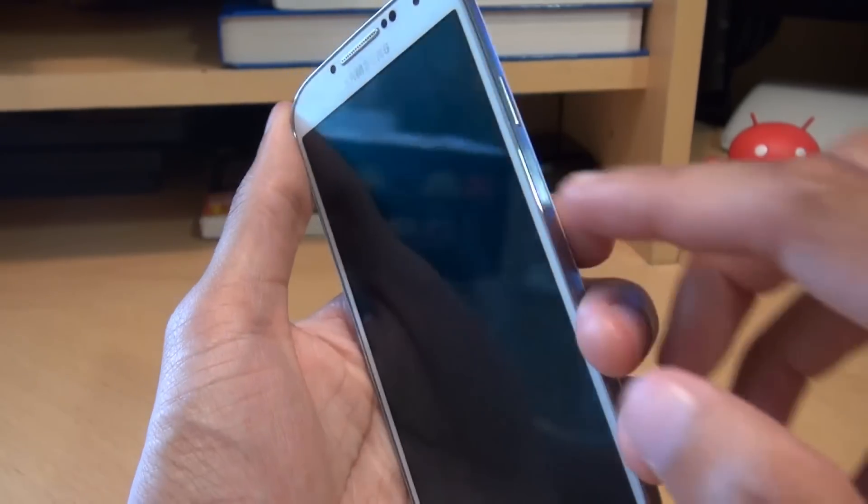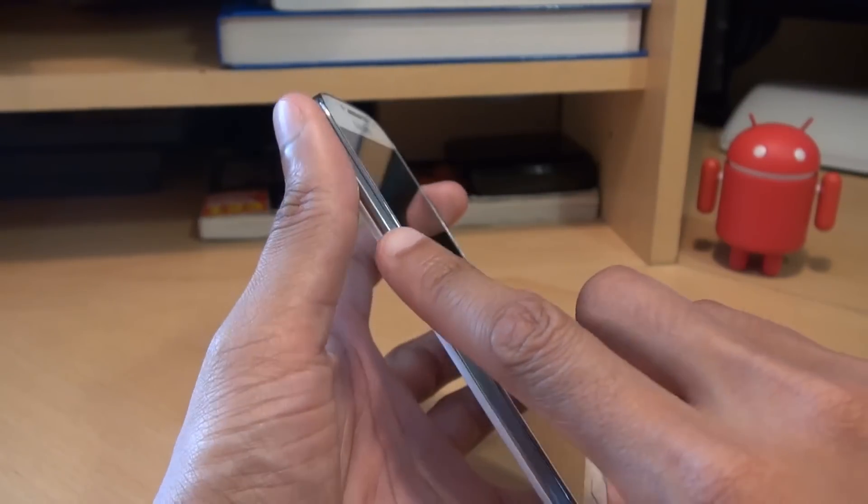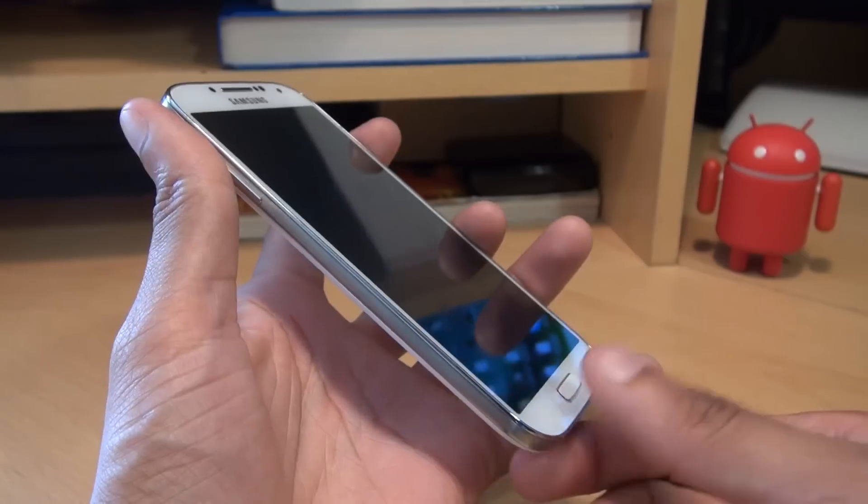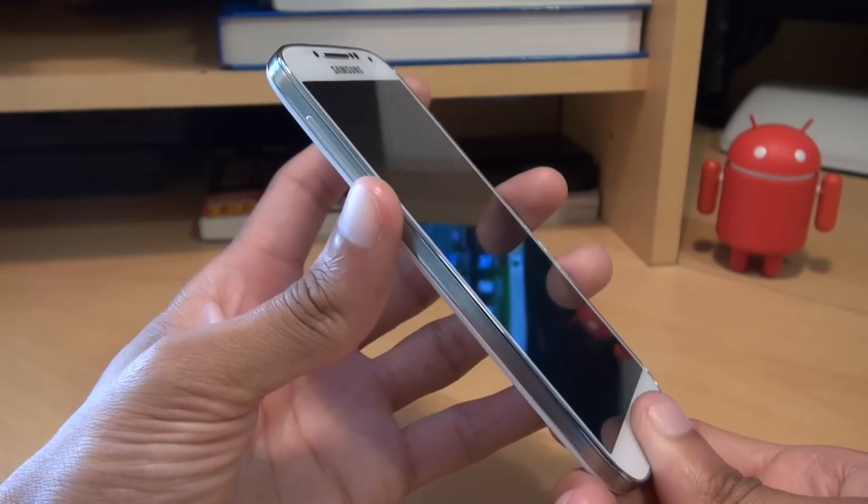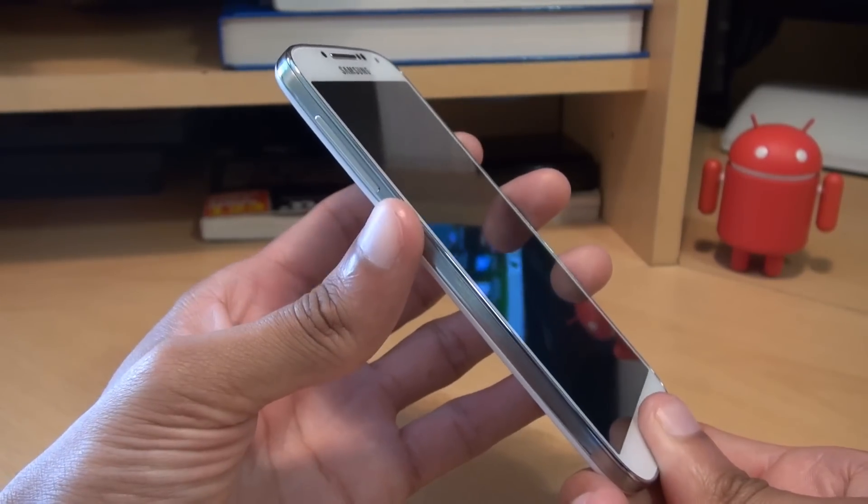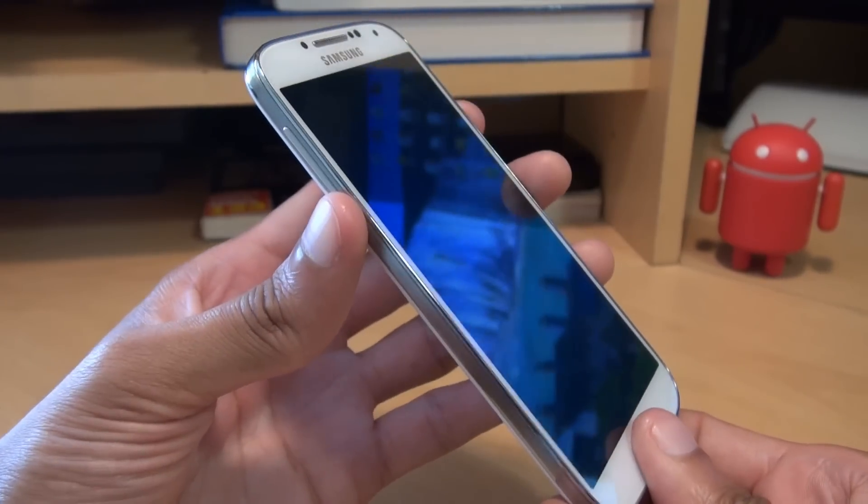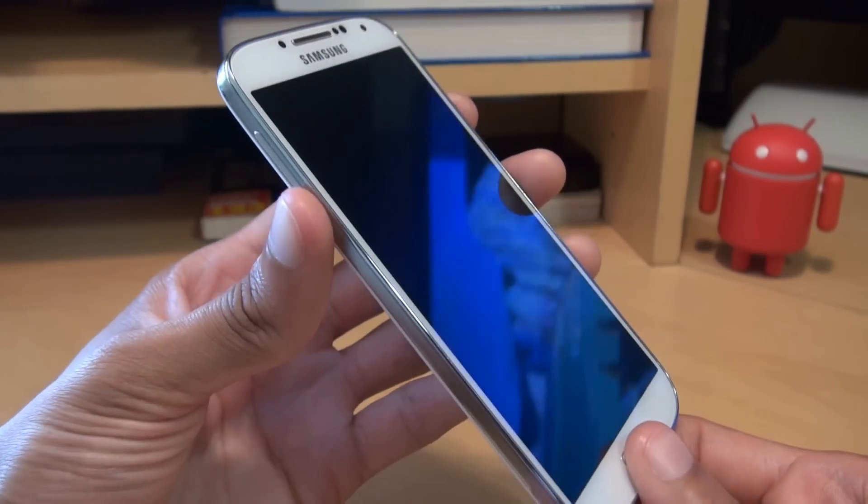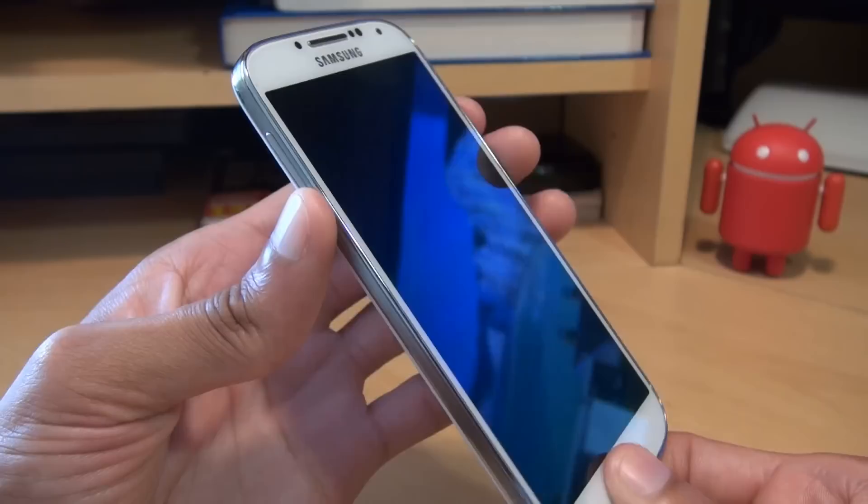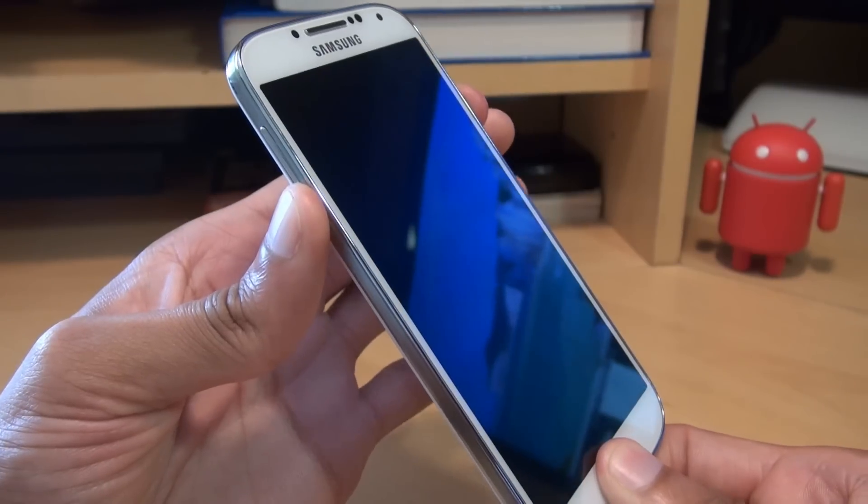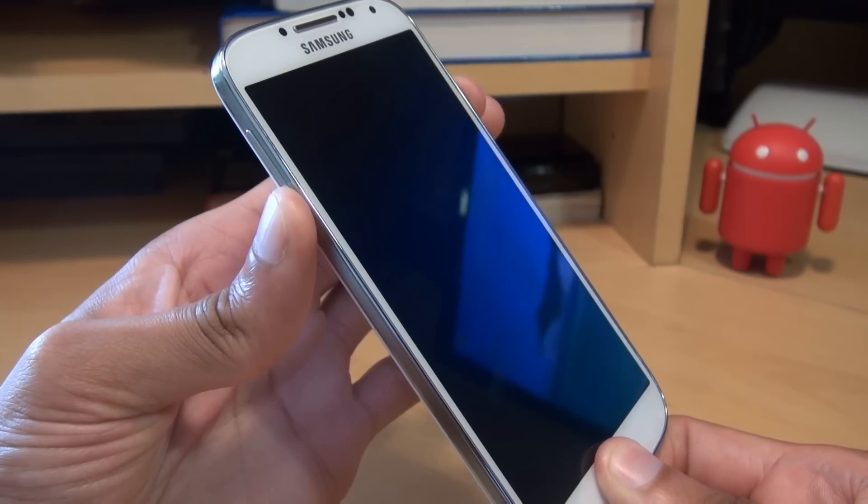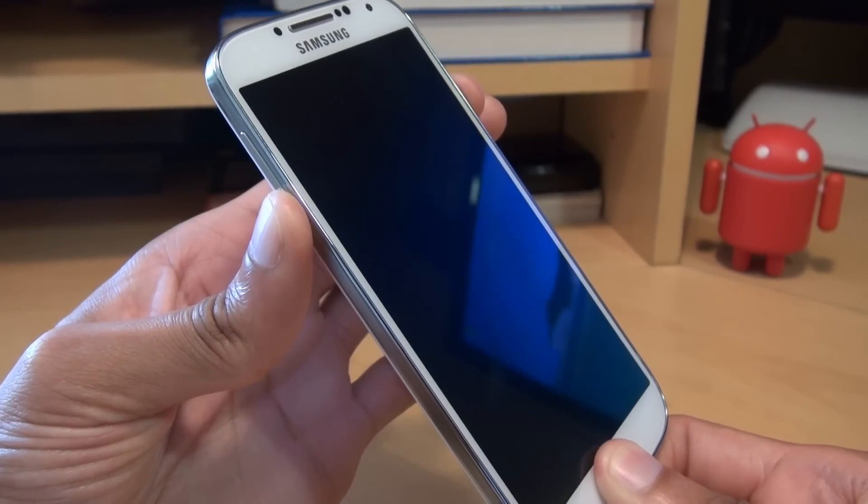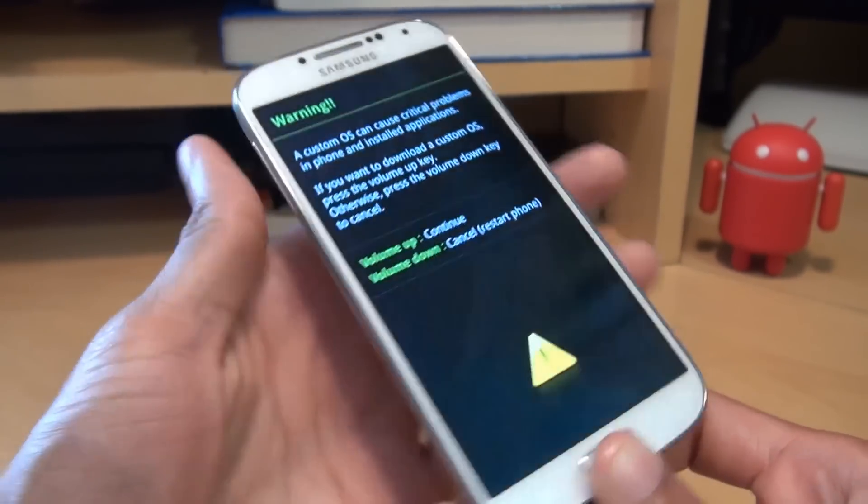Now what you need to do is press the power button, the volume down rocker, and the home button at the same time simultaneously and keep those pressed down until you get a menu on the screen. So here we go. Three, two, one, go. So all three buttons pressed down there. We'll just wait for the screen to turn on. It's vibrated. And there we go.